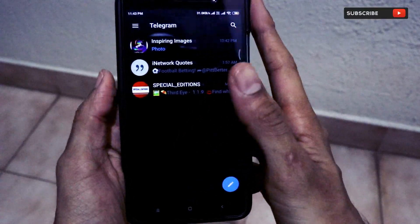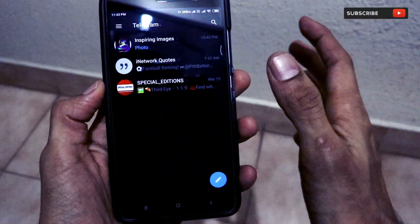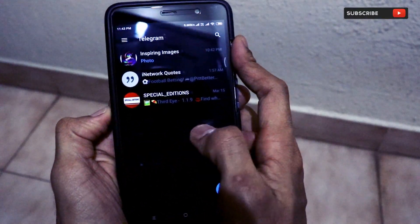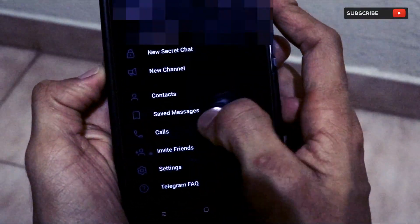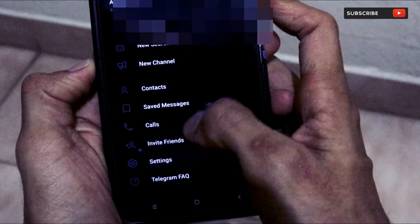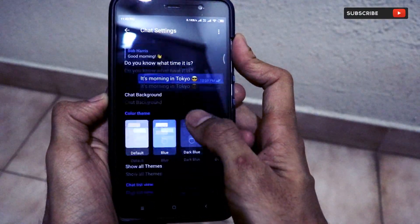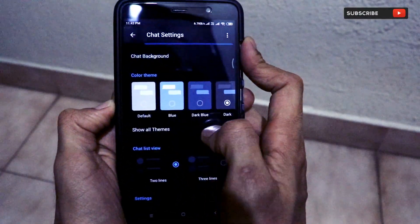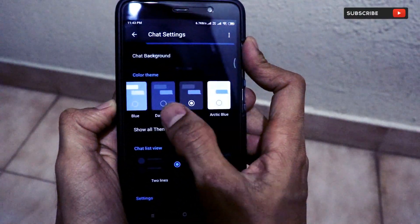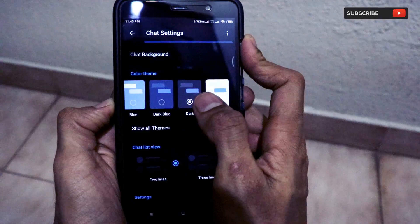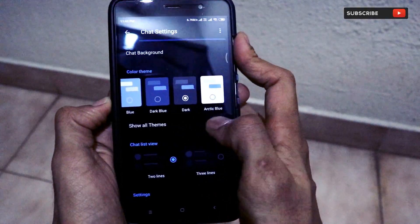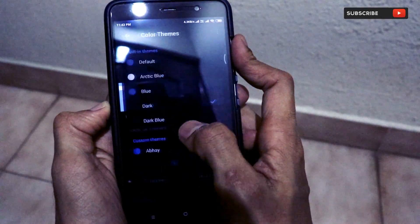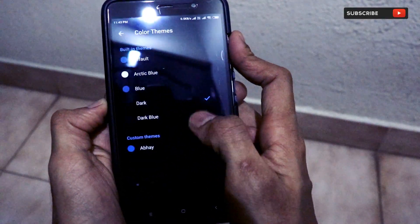Throughout the Telegram application, we have successfully turned on the dark interface using this trick. To recap: go to the hamburger menu, then Chat Settings — there is this color theme option — and click on the dark theme.